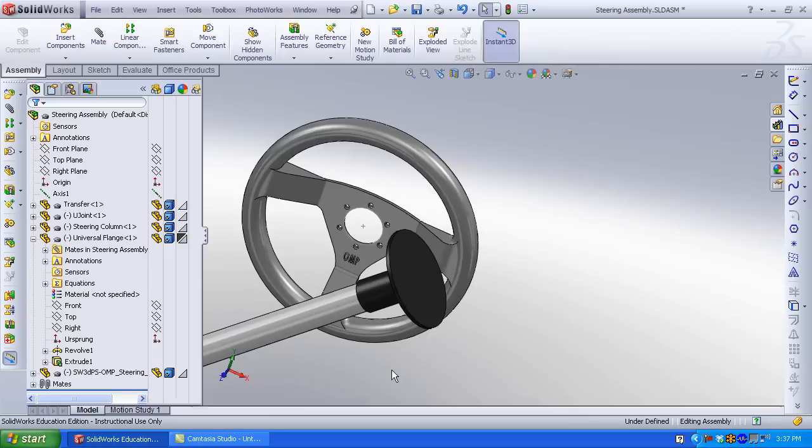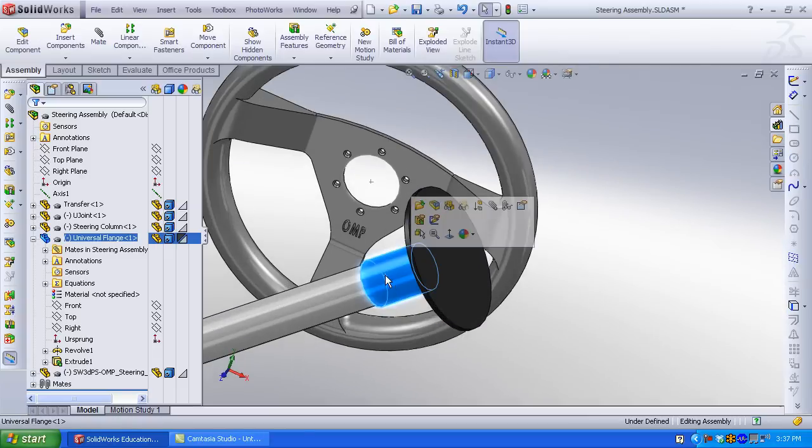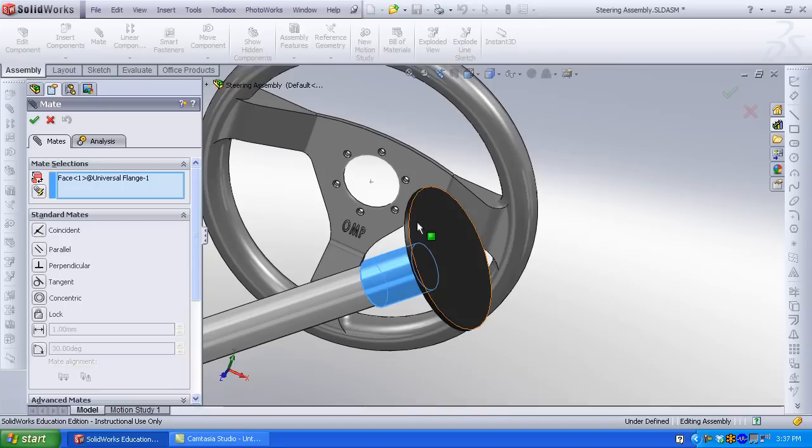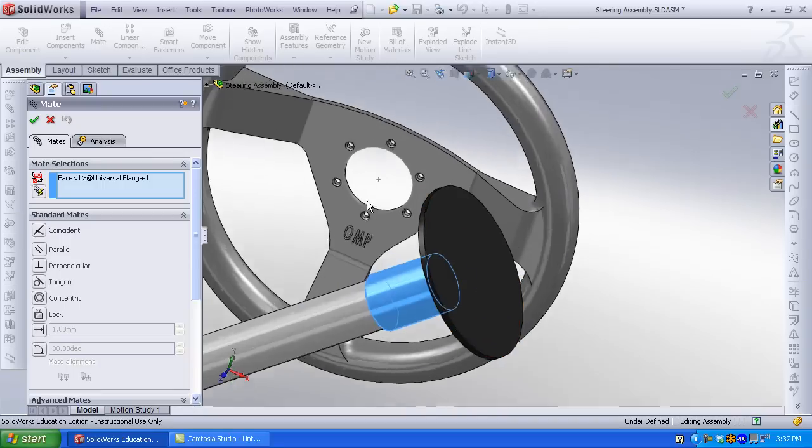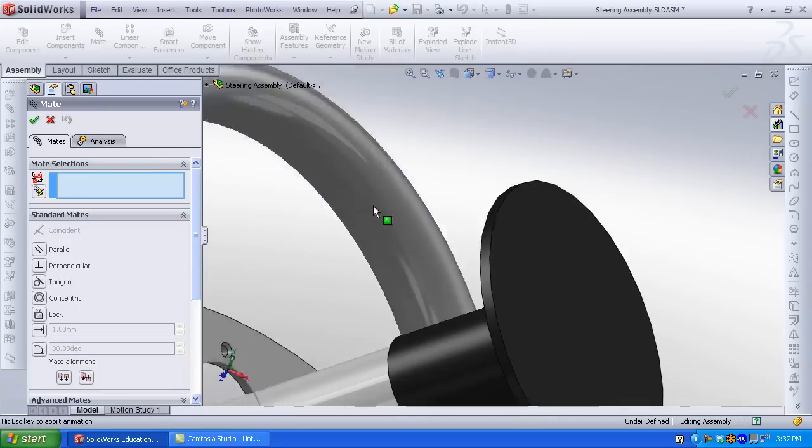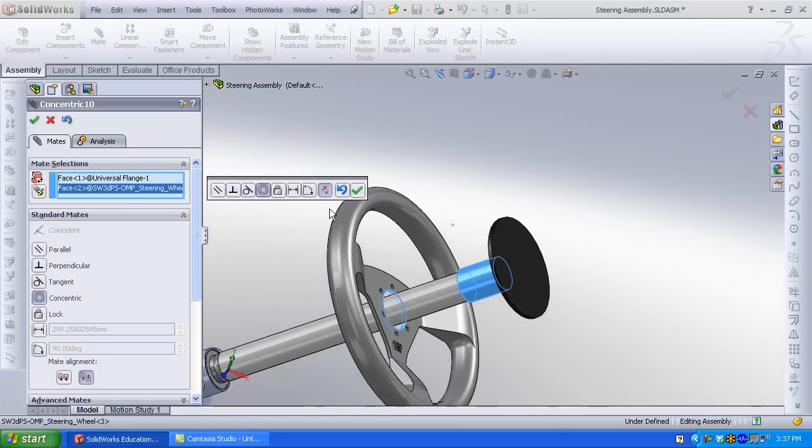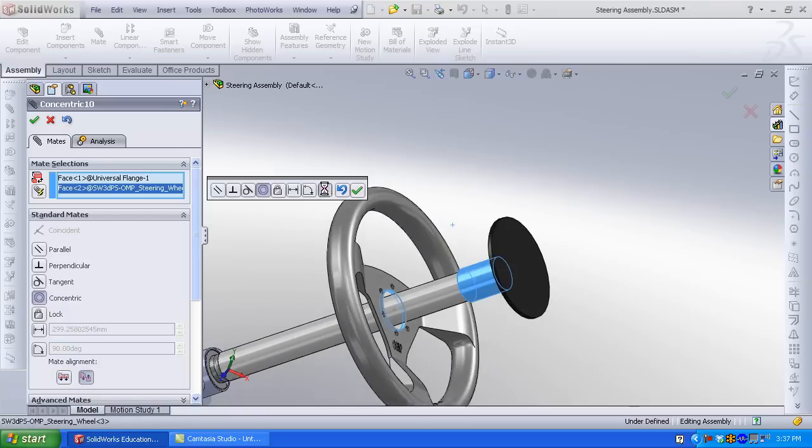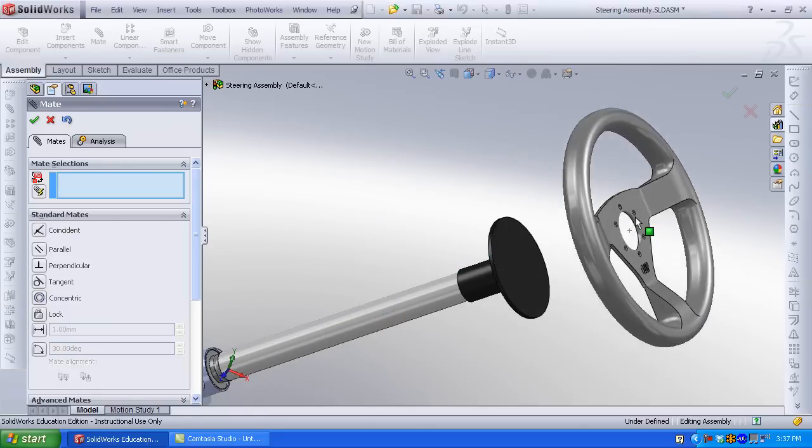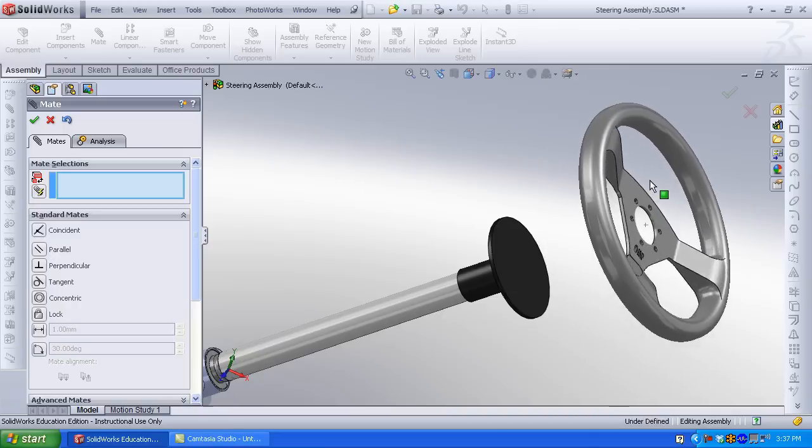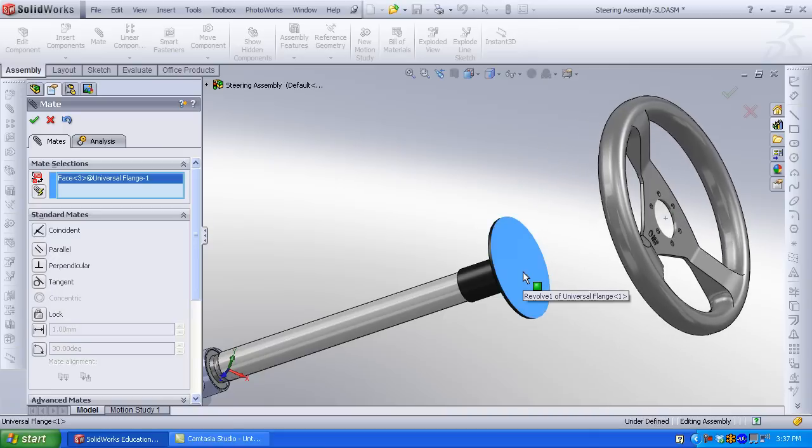I'm going to create an assembly mate between my flange cylindrical face and the cylindrical face of the inside hole of the steering wheel. Concentric is selected by default. Use the Mate Align option to flip the steering wheel if required. Position the steering wheel approximately where you want it to be mated.